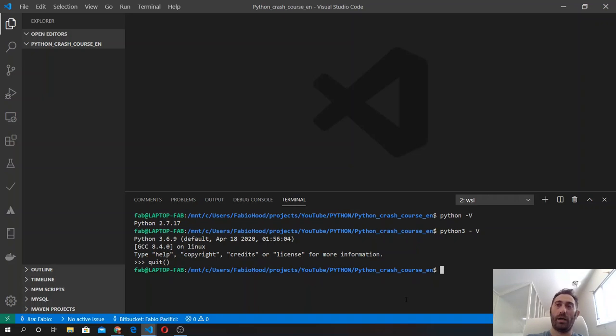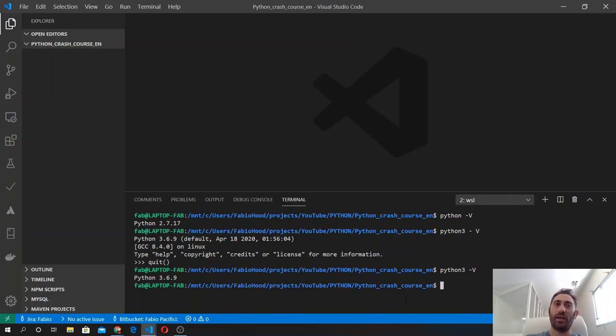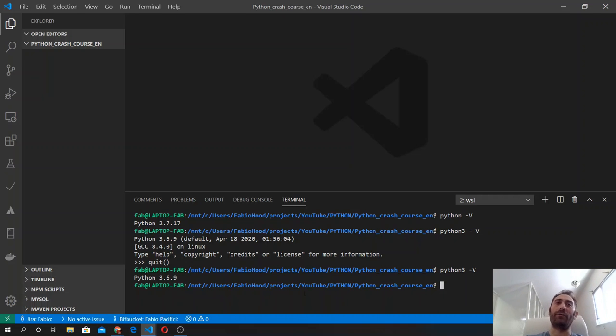The interpreter—I will show you what it is in a minute. But if you type python minus v, you will see in the terminal the version of Python in your system.